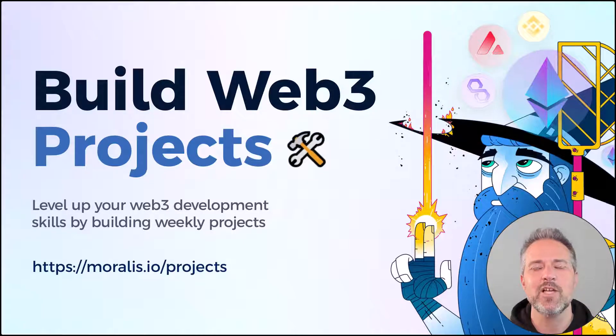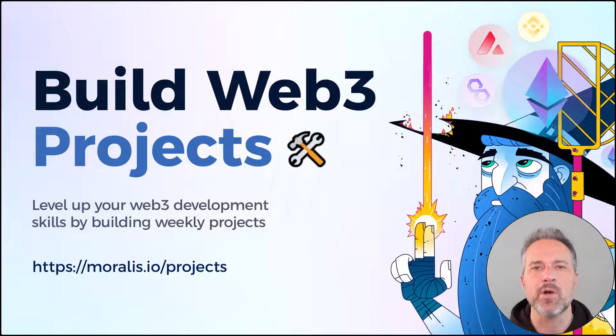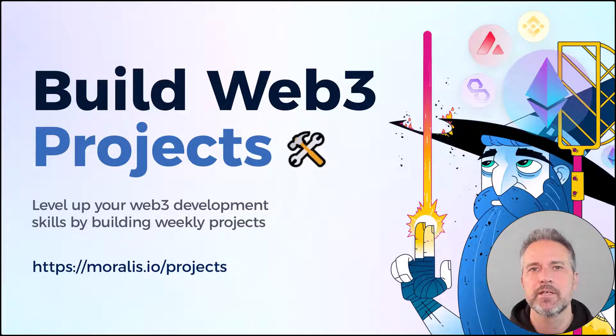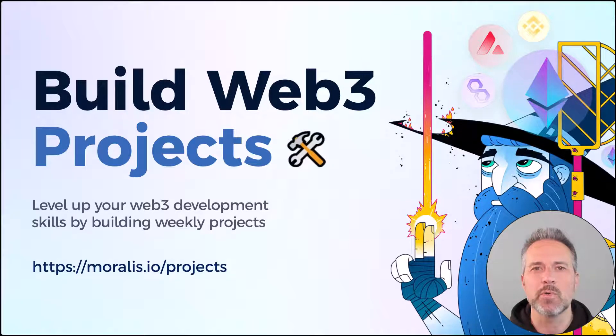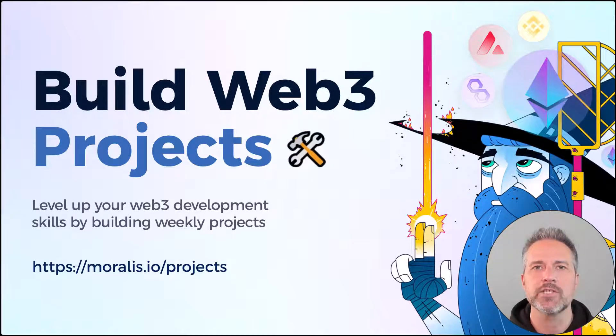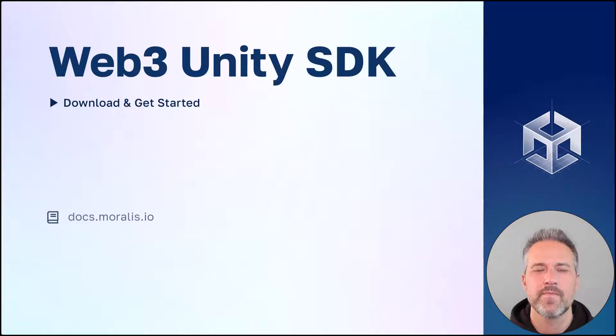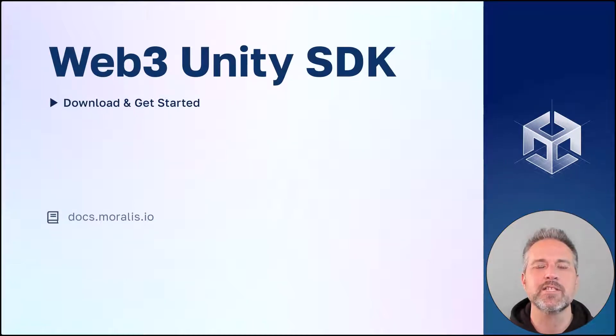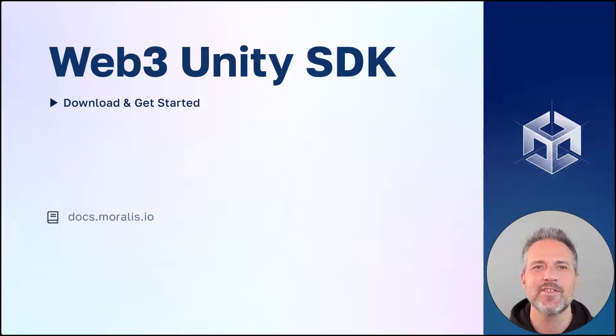Level up your Web3 development skills by building weekend projects. Sign up at morales.io slash projects. Visit docs.morales.io to download and get started. Thanks.